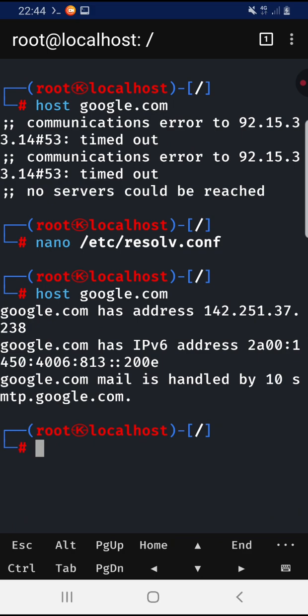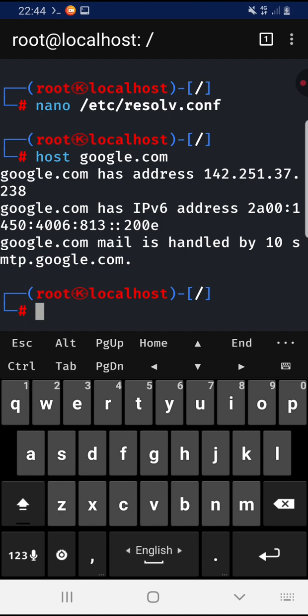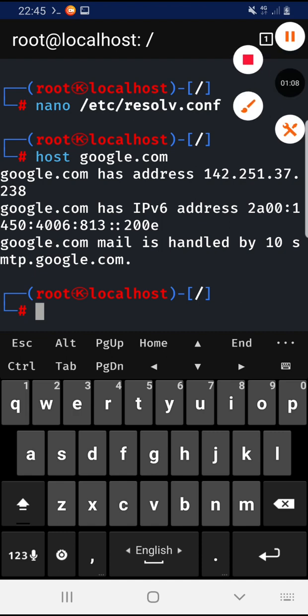Now you can do what you need, from updating and installing tools in your Kali NetHunter. Thank you.